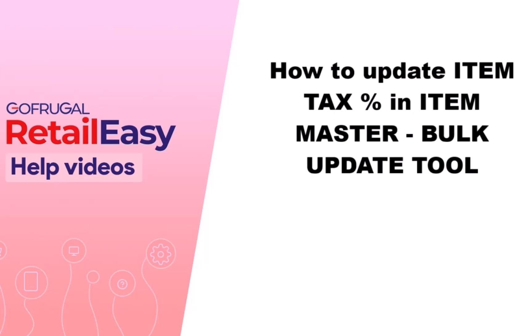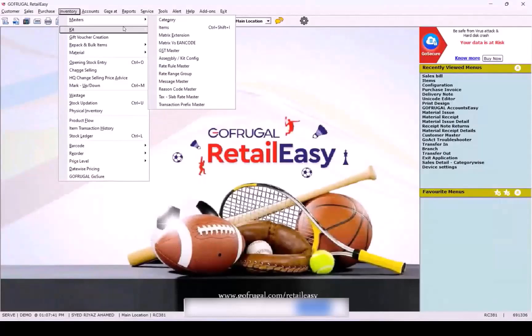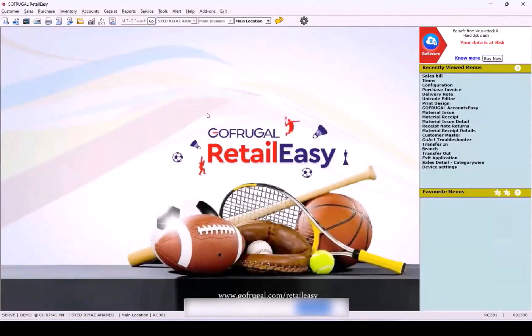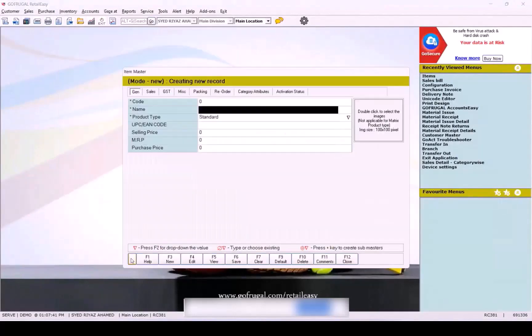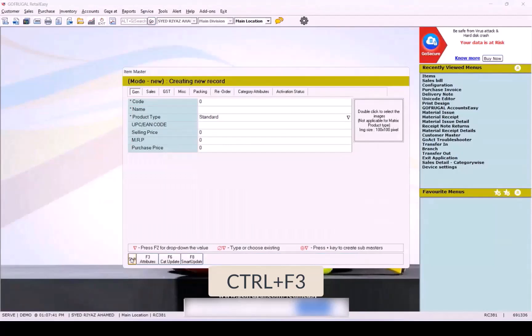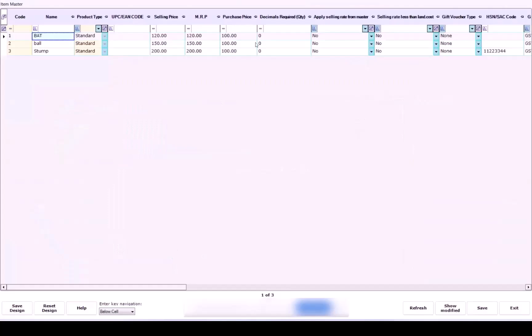Login to our application in server. Go to Inventory Master, then Item Master. Press Bulk Update, which is Control plus F3. Once the Bulk Update screen opens, navigate to the GST Tax Percent field.